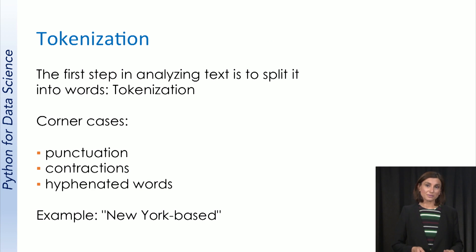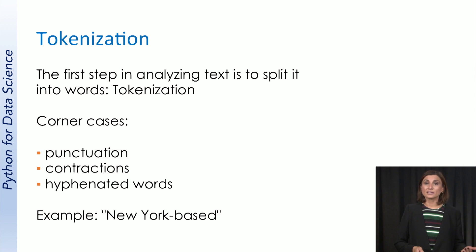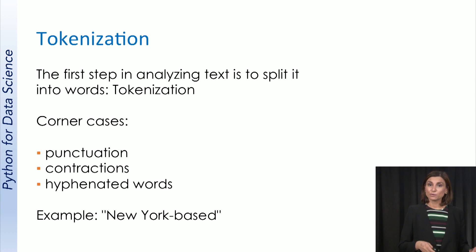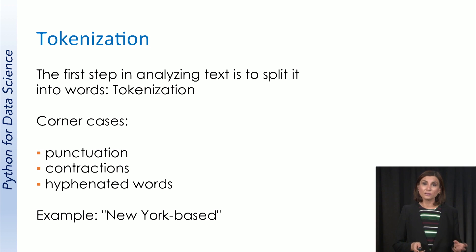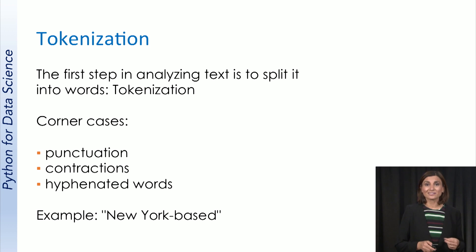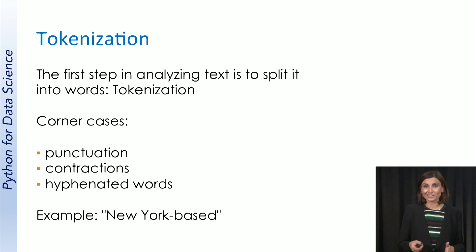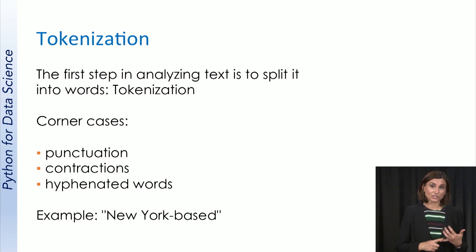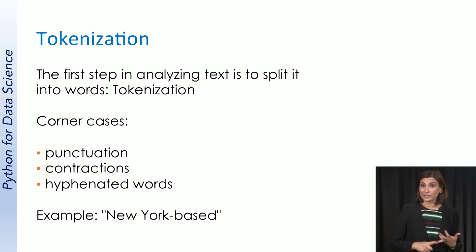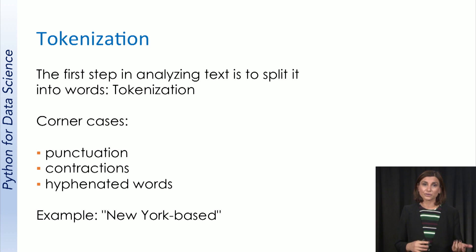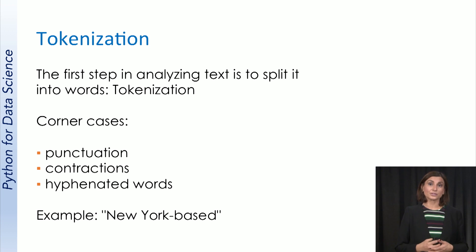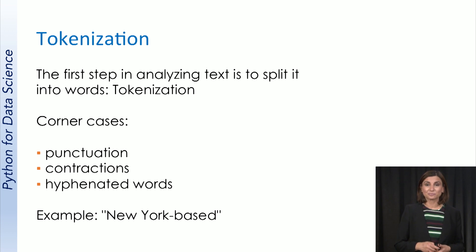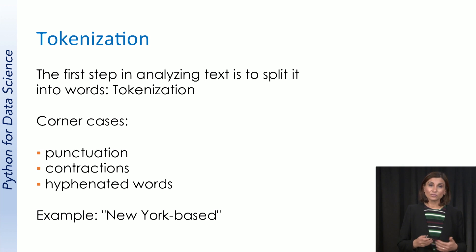The first step in NLP is generally to split the text into words. This process might appear simple, but it is very tedious to handle all corner cases. What are corner cases? They include inconsistent use of punctuation, contractions, or shortened versions of words. They can also be hyphenated words that include characters like the New York based example here. How do we tokenize such cases?